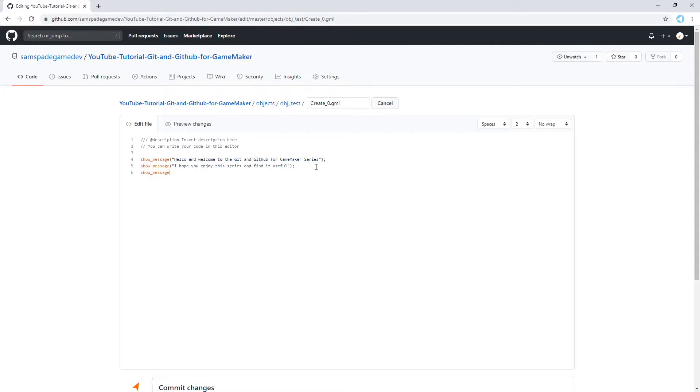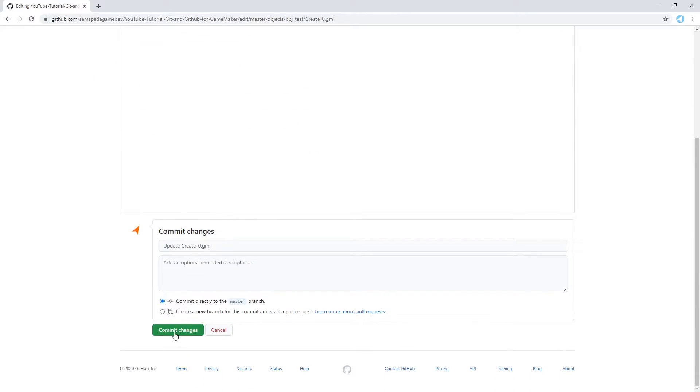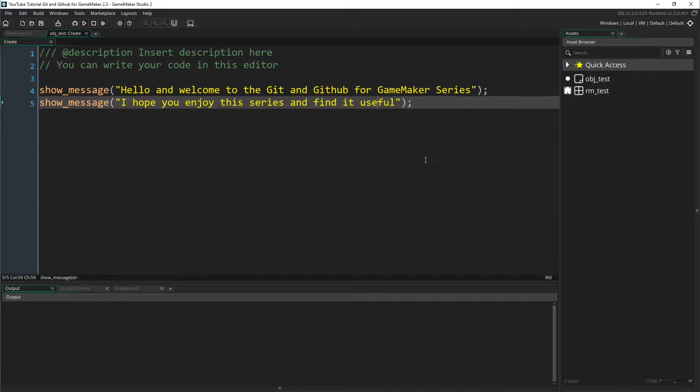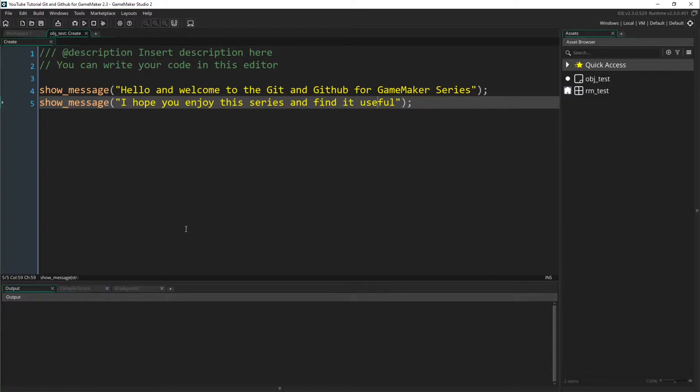I'm just going to type show message a change made in GitHub, and then I'm going to hit commit down here. And now the create event for this repository on GitHub is different from the one that we have on our local computer. But of course, if we switch back over to GameMaker, that's not reflected yet because we haven't done Git Pull.